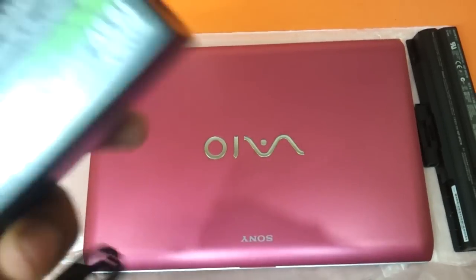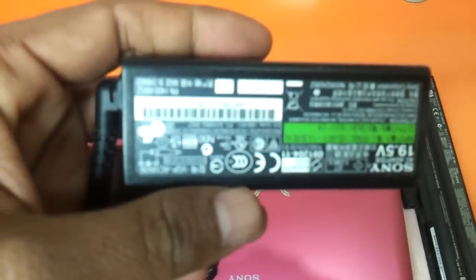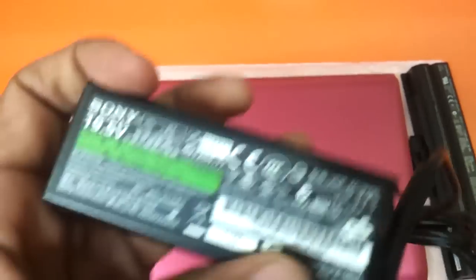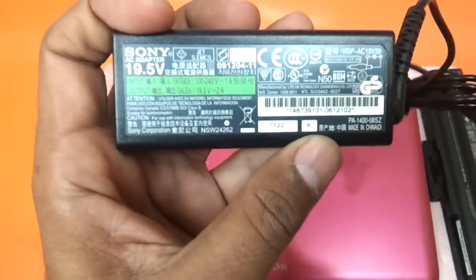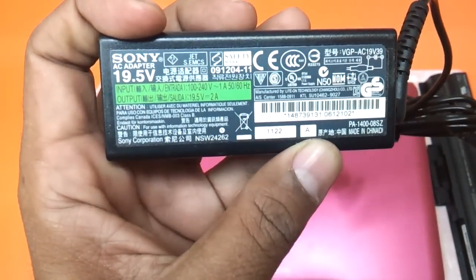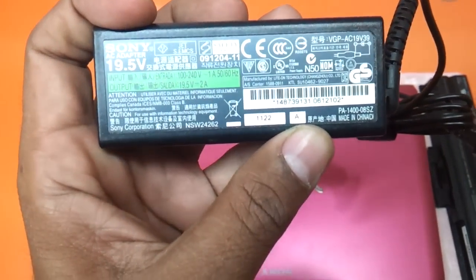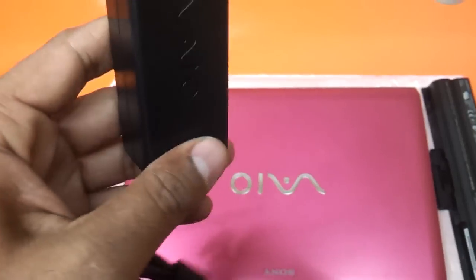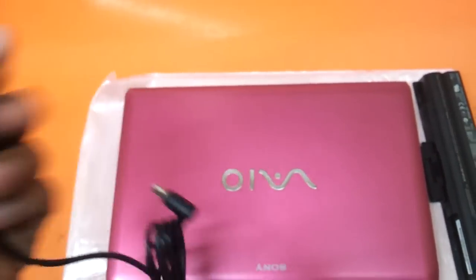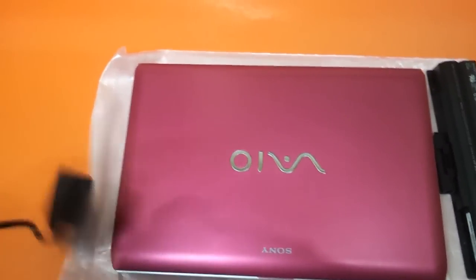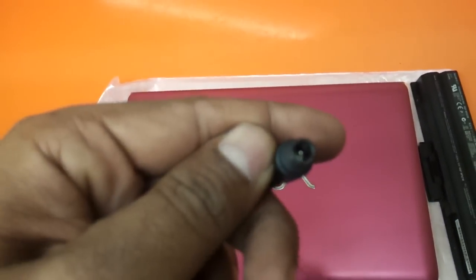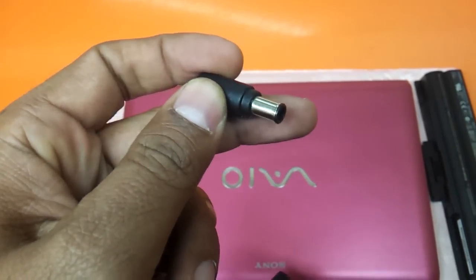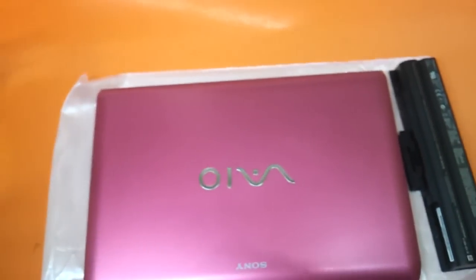This comes with a mini adapter. The adapter rating is 19.5V and 2A. It runs on a 230V power socket. This is the standard Sony socket that it comes with.